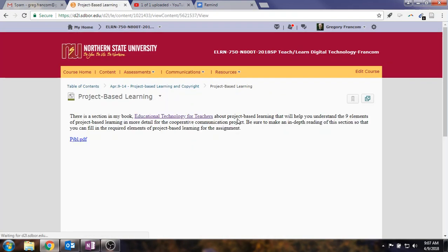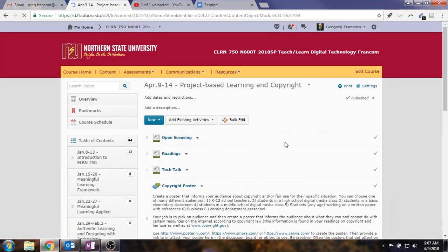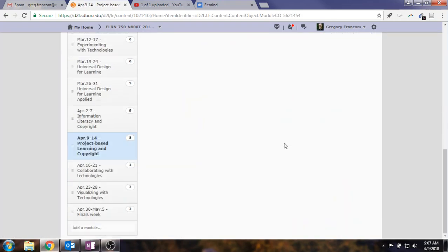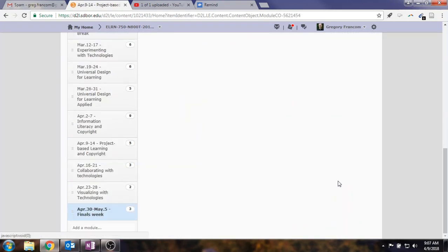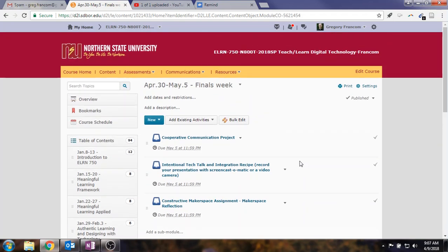And then after that, there's some learning about project-based learning. Because the assignment that's upcoming is going to require some of this knowledge of project-based learning. It includes the nine elements of project-based learning. And you'll understand those after doing the reading. And that will come to fruition on the finals week, where you'll have a cooperative communication project.